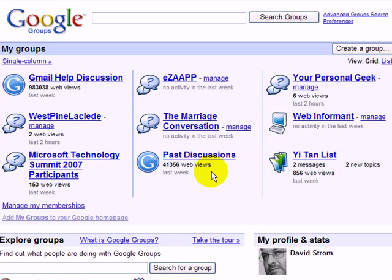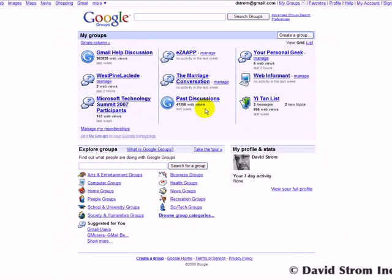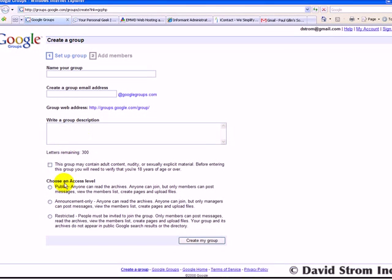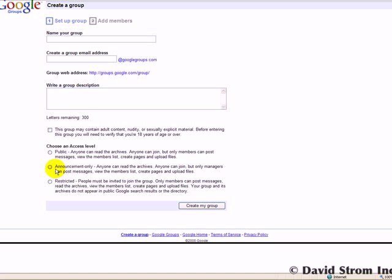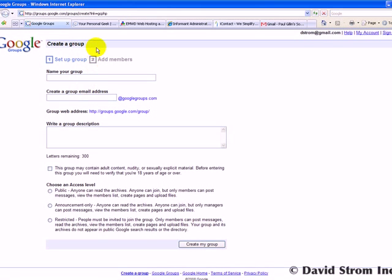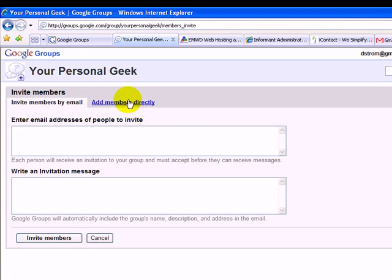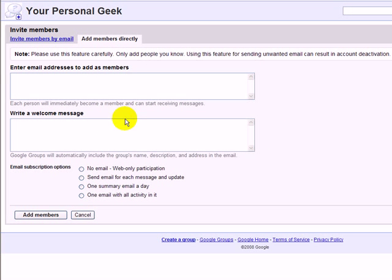Go to groups.google.com and click on the button where it says to create a new group. You fill out this form and choose the access level. Public or announcement is probably what you want to do. Once your group is created, you'll get a webpage that gives you a link to a control panel. Click on the invite members button, add members directly, and copy and paste the members' email addresses into this box.